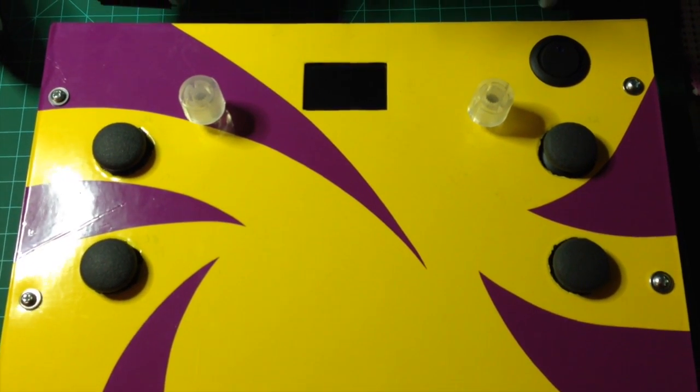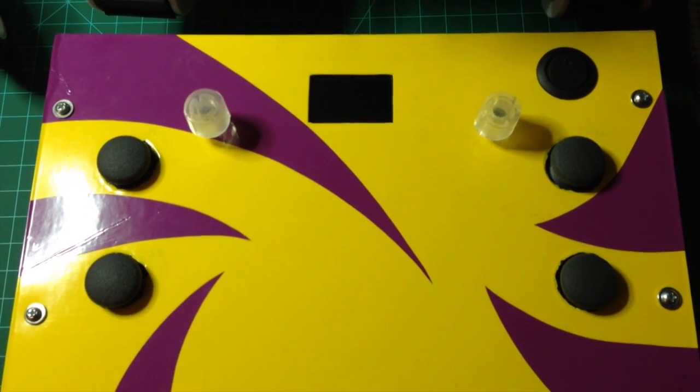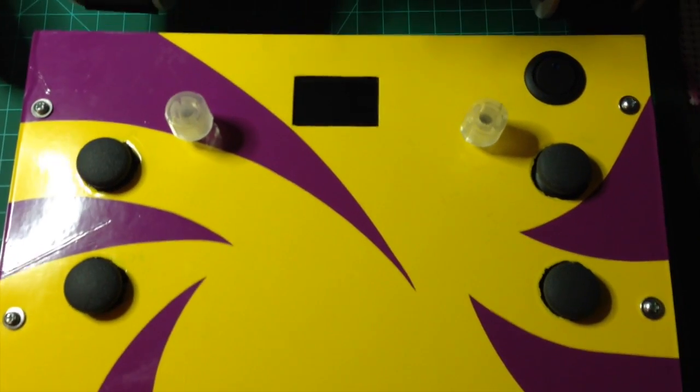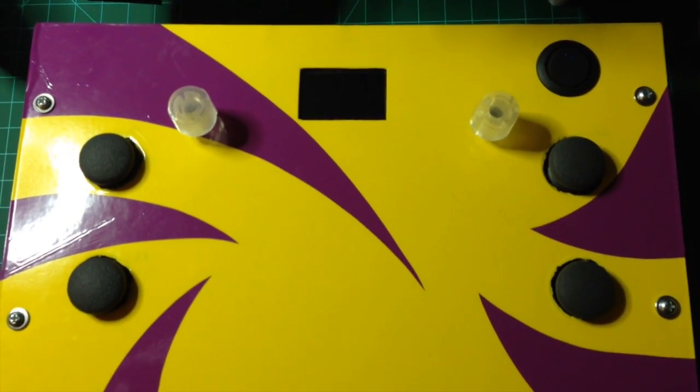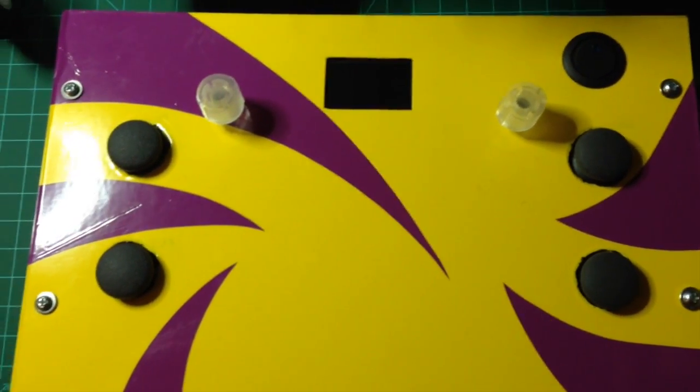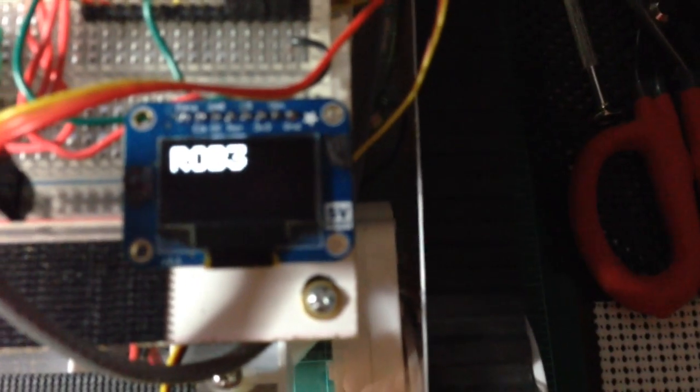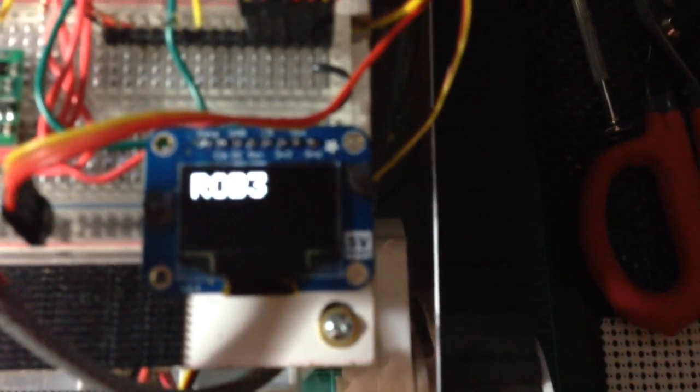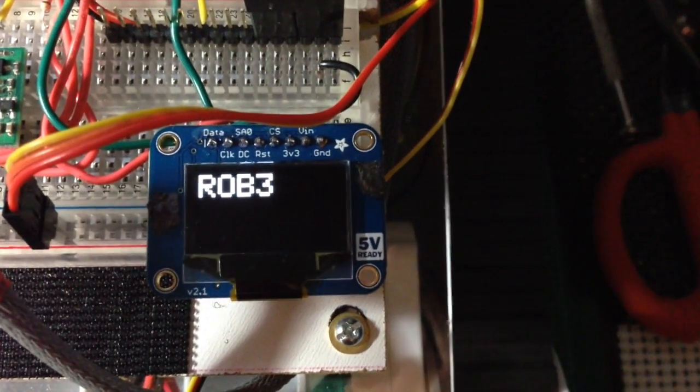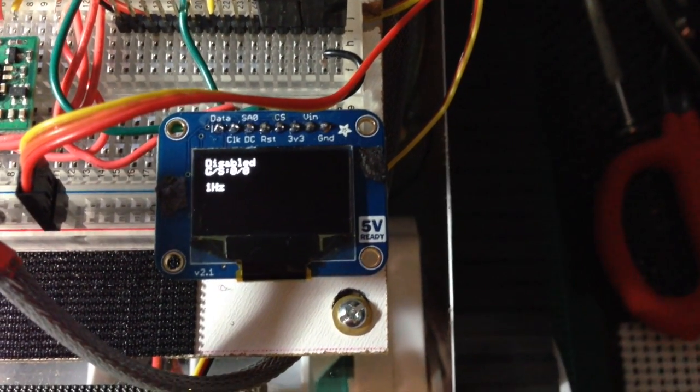two rotary encoders with buttons on them and an OLED display as well. So let's turn on Rob 3. He's on.